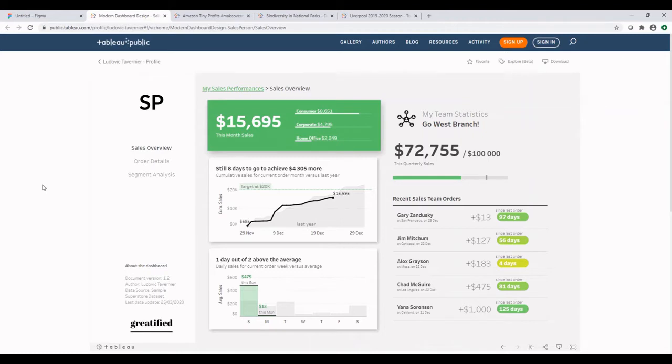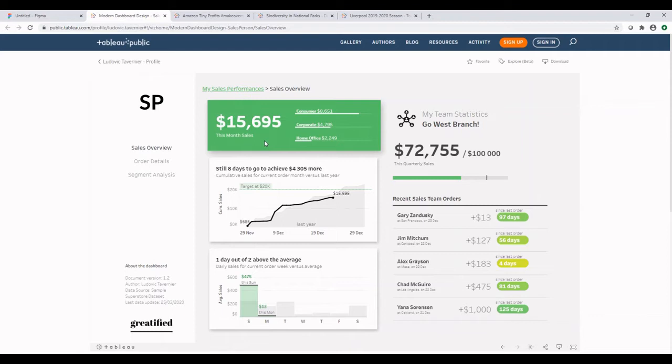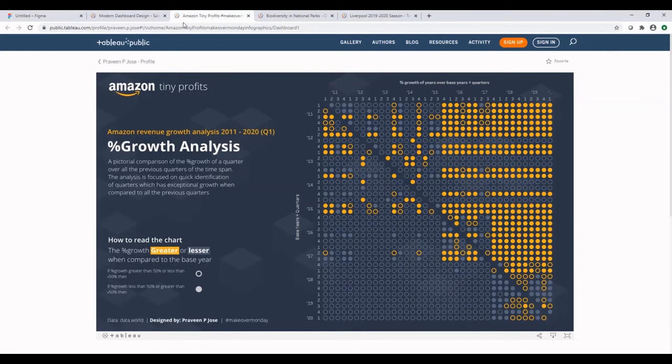Let's look at this sales overview dashboard created by Ludovic. As you can see from the green box on the dashboard, there's a shadow behind it. This was created using a UI tool.